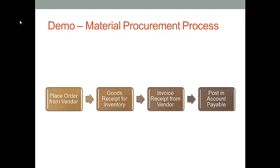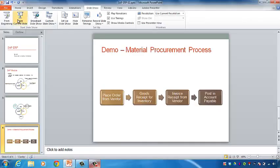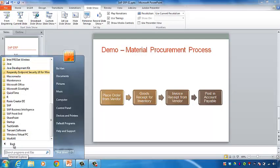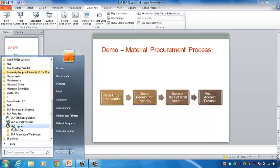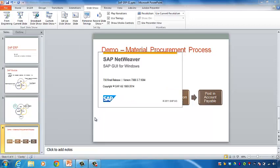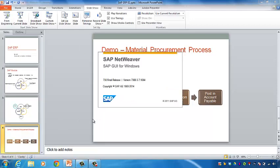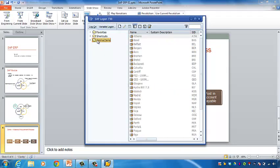Now let me show you how to implement data entry and data recording in the SAP ERP system. First, we need to go to the SAP front-end software. You can find it in the start menu. Click on SAP Logon. Now we want to find the connection folder. For this class, we want to access the web address Calcutta.